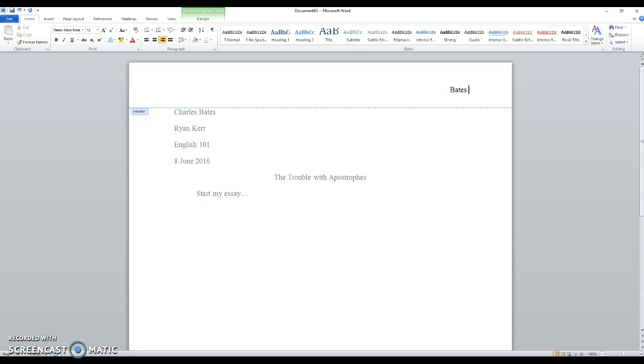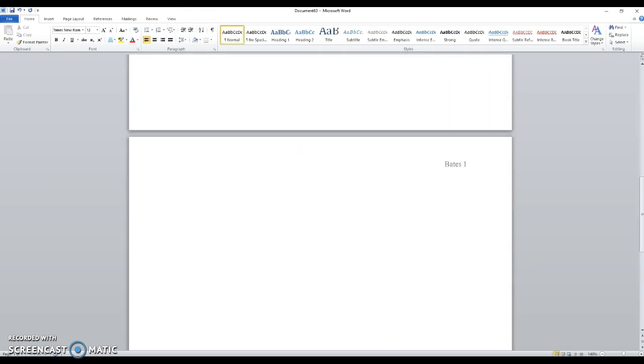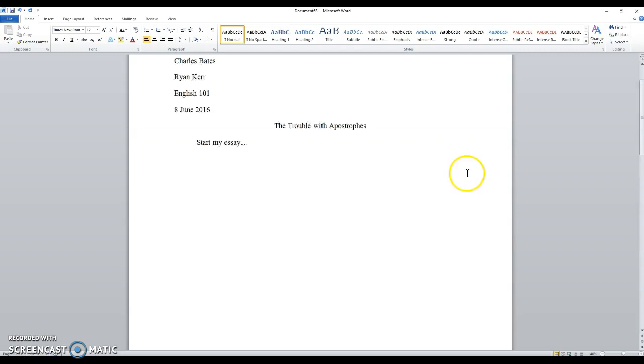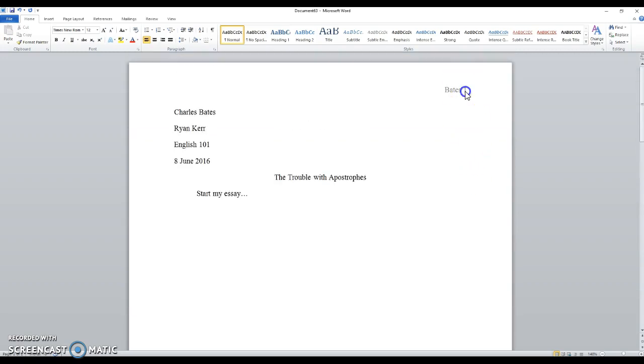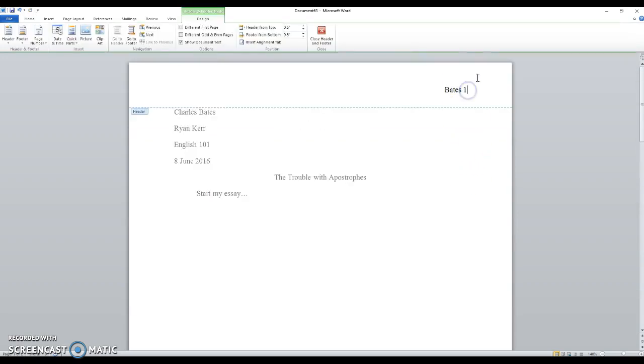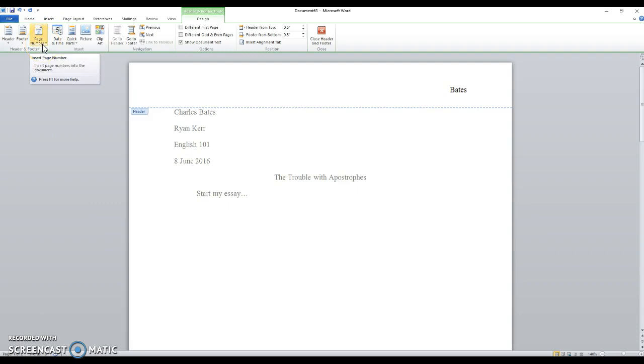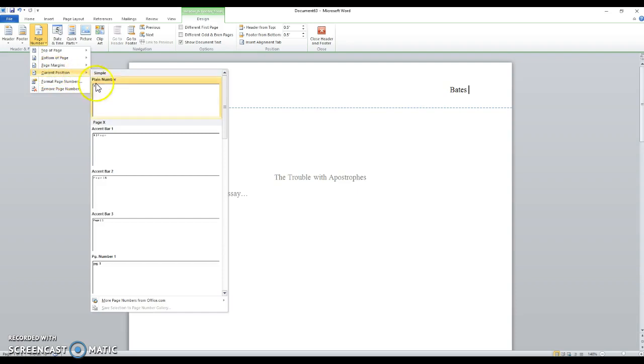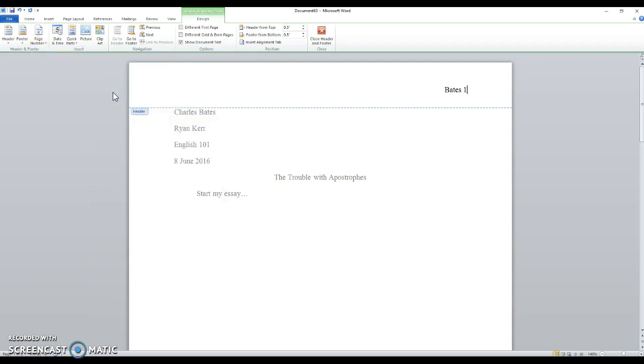If I just type the number 1 here, well guess what? When I get to page 2, the computer didn't know that I wanted that to be a change. So instead of just putting the number 1, after my last name in the space, I go up to where it says Design, to where it says Page Number, click on that. Scroll down to Current Position, Plain Number, simple as that. Click on that.